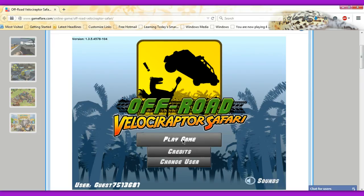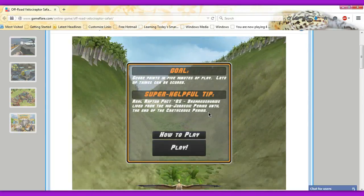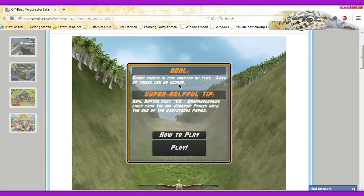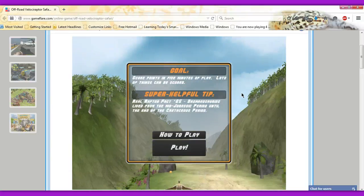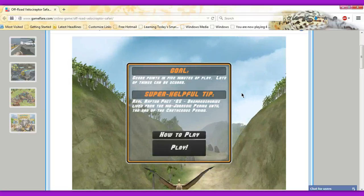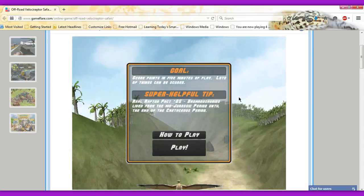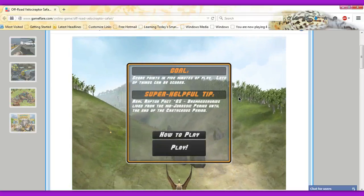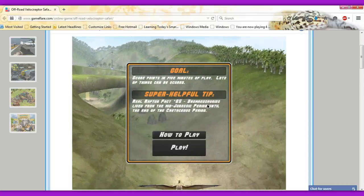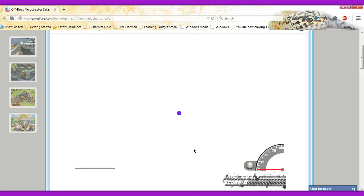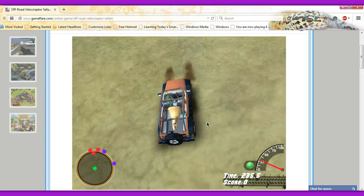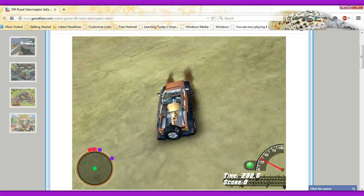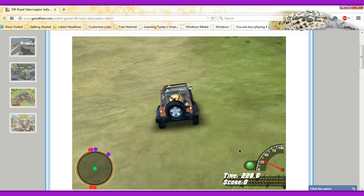I think I'm lagging. Oh goodness. Okay. Score points in five minutes of play. I'm rolling down the hill, guys. Help! So here's my speed. Stop, stop, stop.